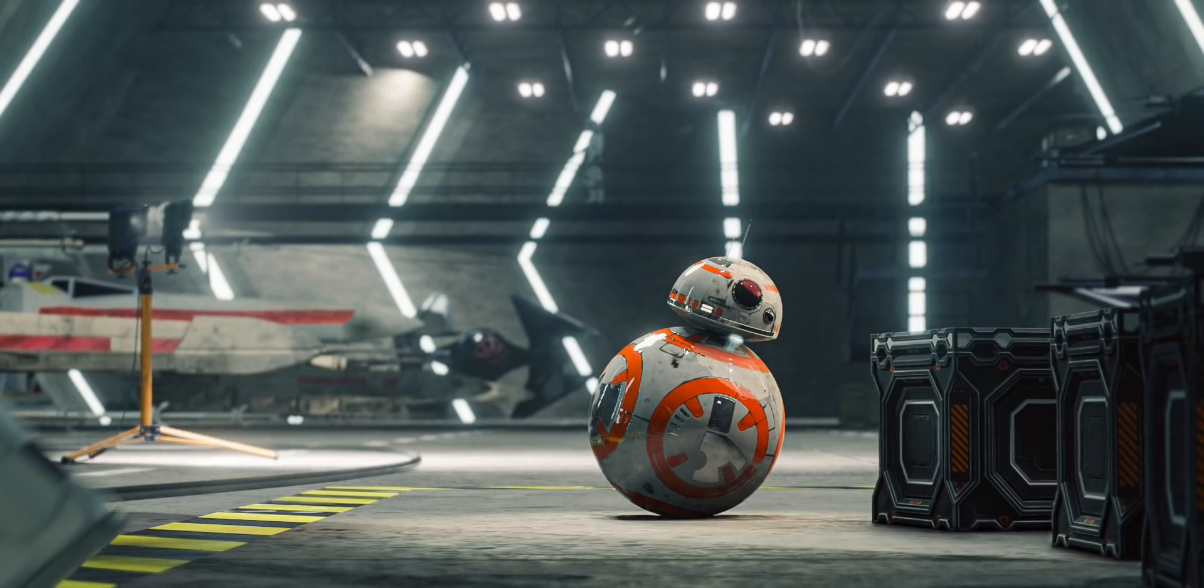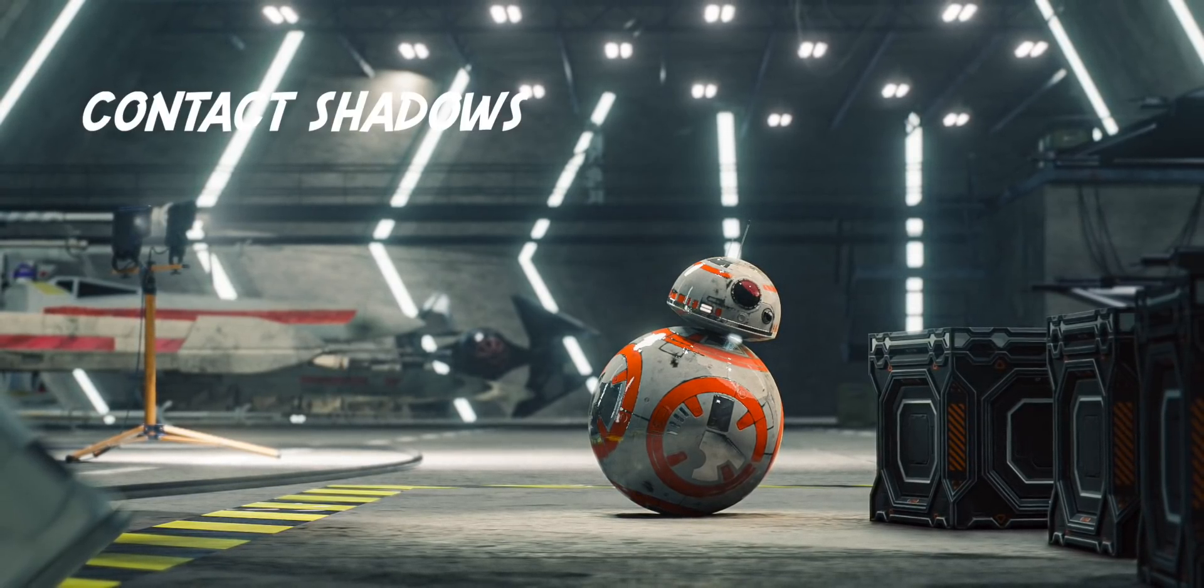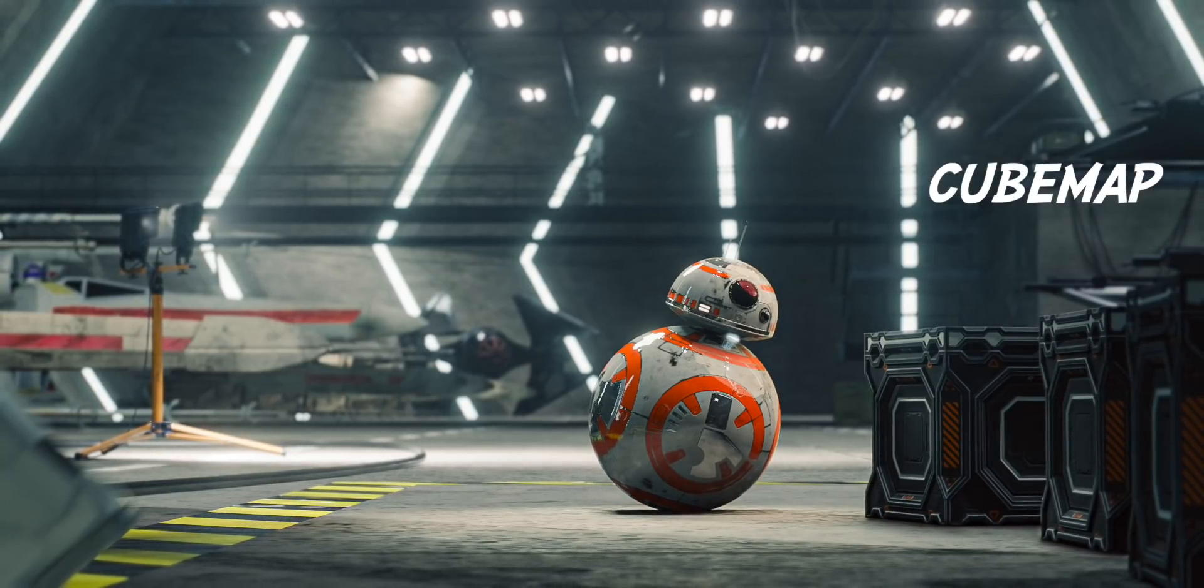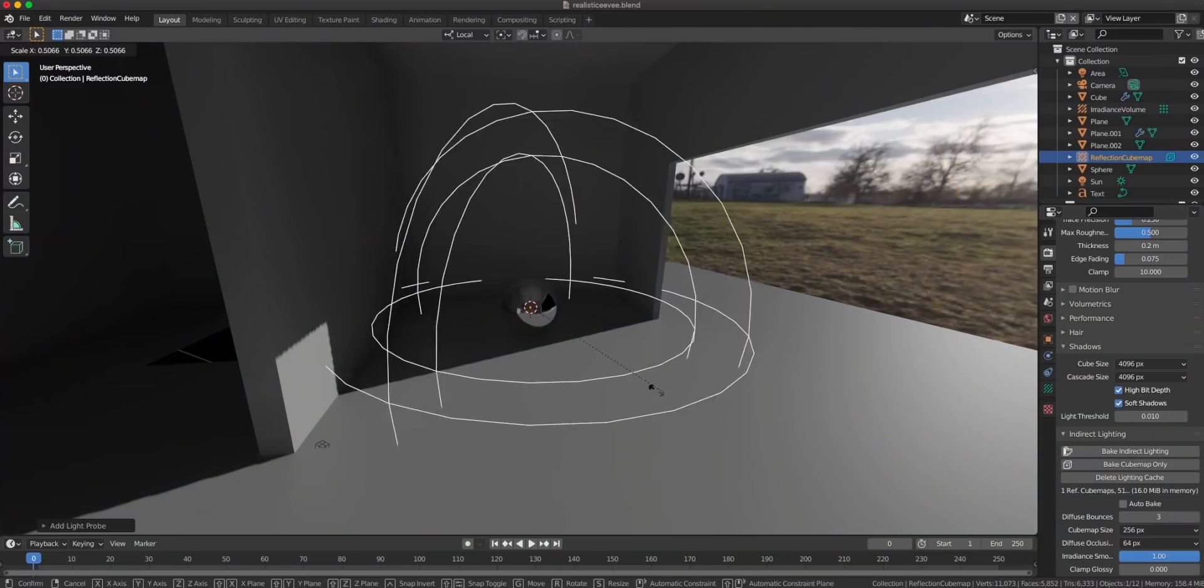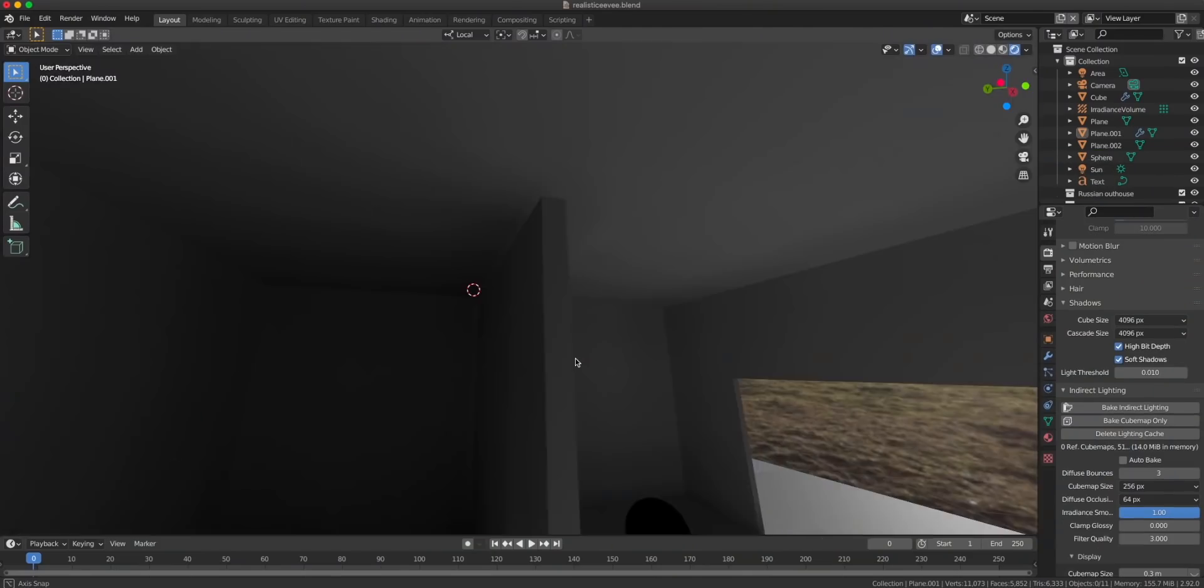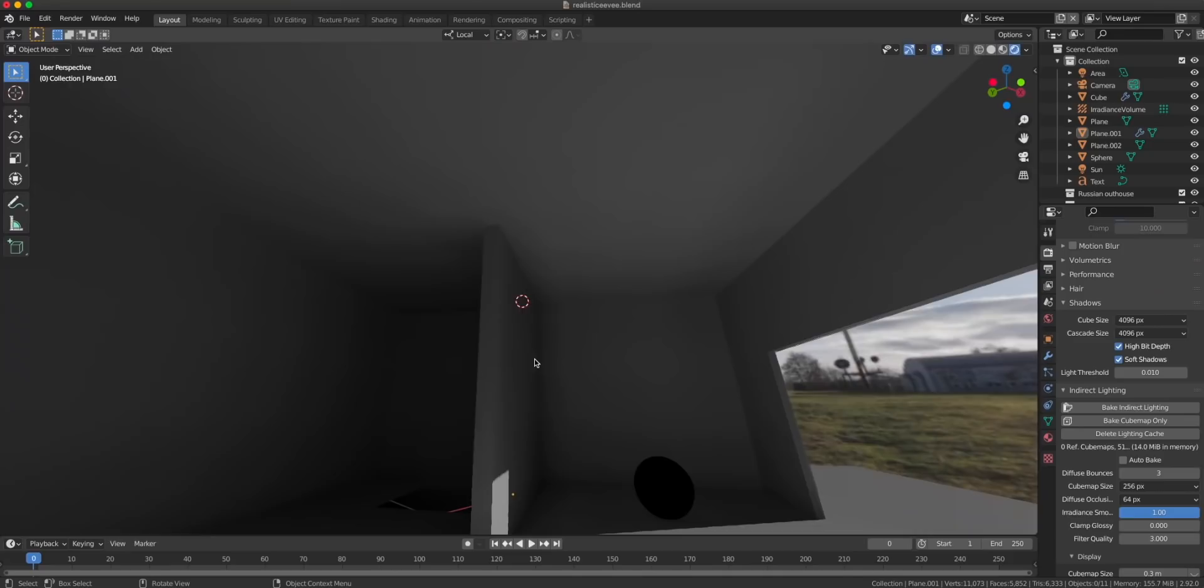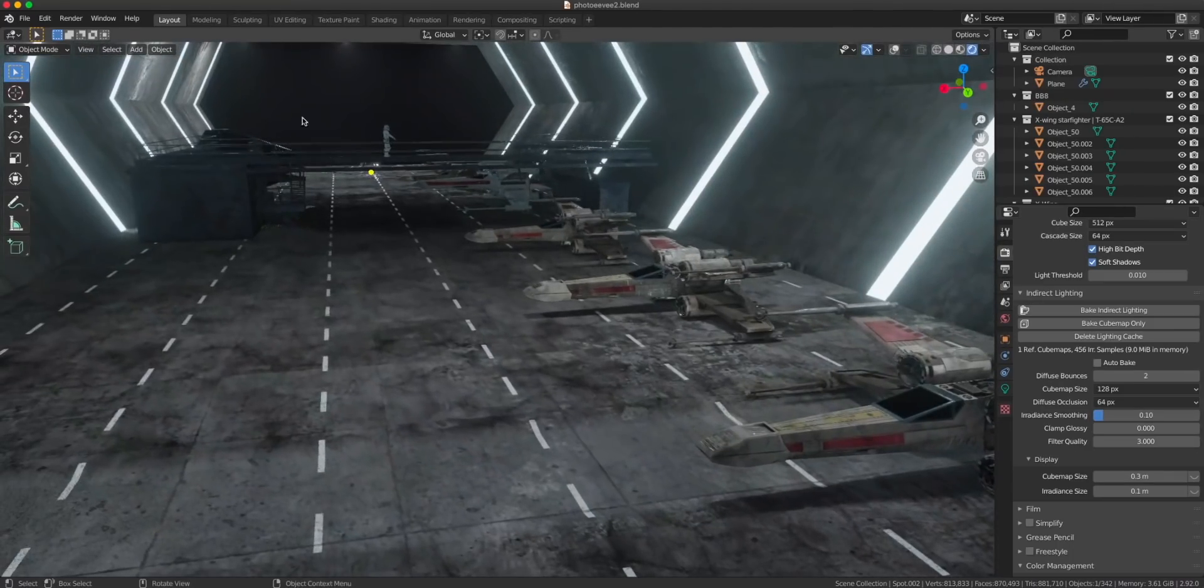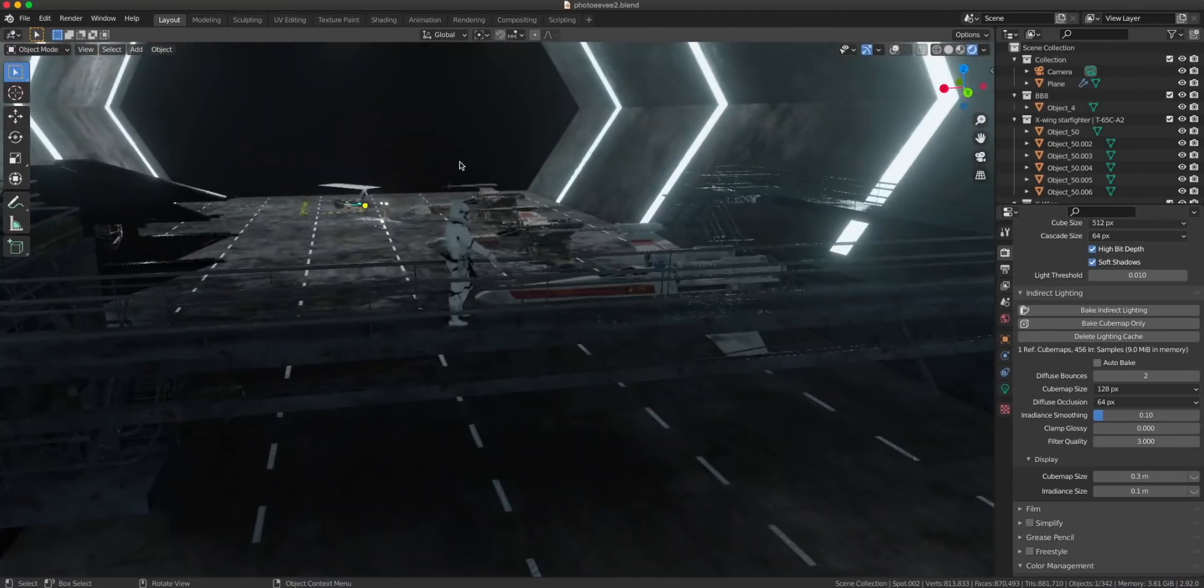I decided to learn how to make good renders with Eevee and this is what I made. I collected a number of techniques and tricks and I'm going to teach you all of those in a simple scene first and then show you how I applied those in this scene.